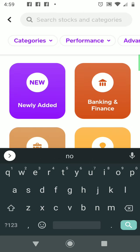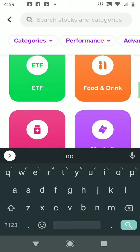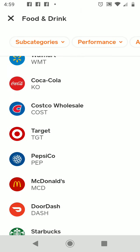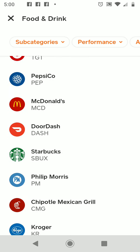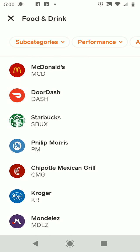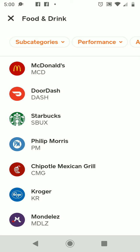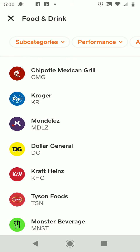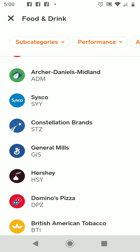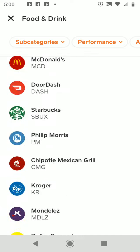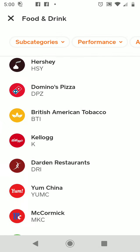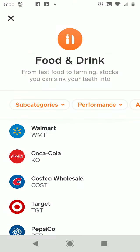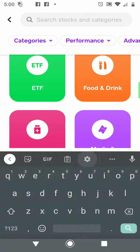Let's go into one everyone would be familiar with — Food and Drink. Walmart, Coca-Cola, Target, McDonald's — these are all stocks affiliated with the food distribution market. Also Starbucks, Chipotle, Dollar General. You can use the search tabs to find just about any stock. If you know the name of one you want to locate, just enter it in the search bar.